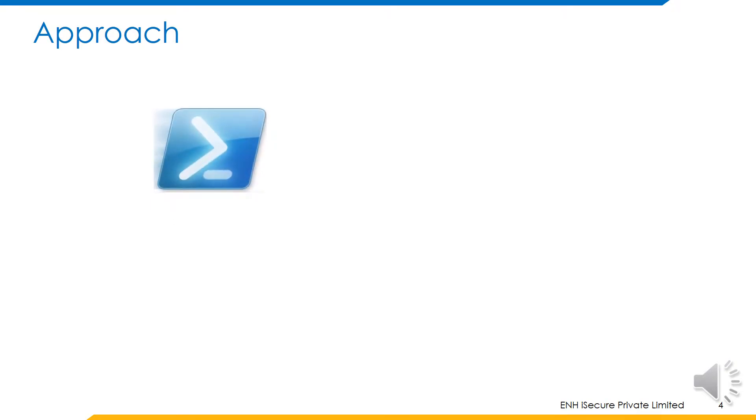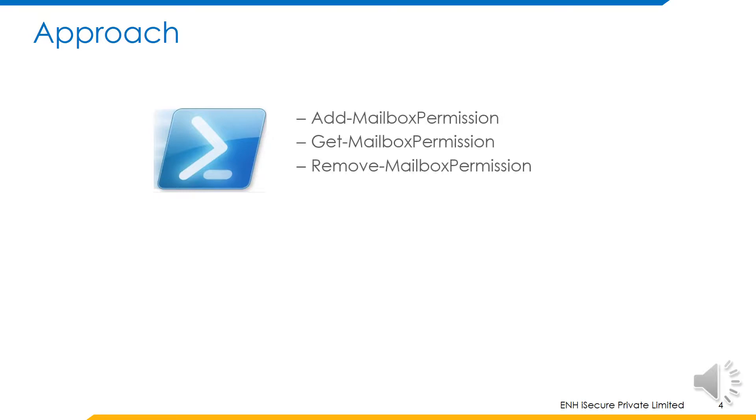Identity IQ allows us to modify Active Directory attributes of a user. However, this is not sufficient to change the mailbox permissions on exchange. For this, we will need to use PowerShell scripts. Using PowerShell, we can use exchange cmdlets that allow us to change permissions on a mailbox.